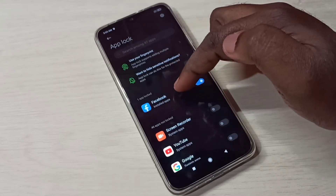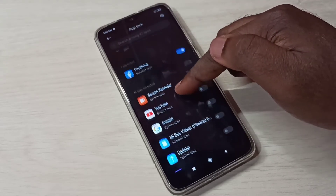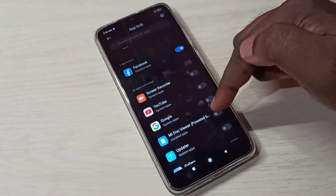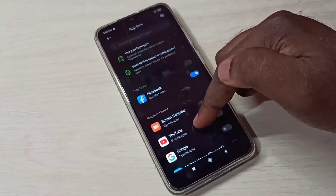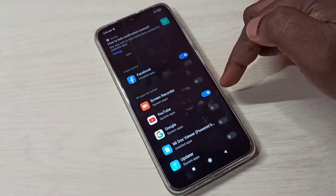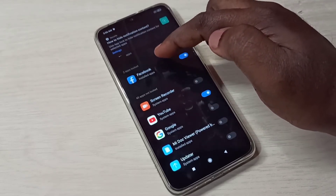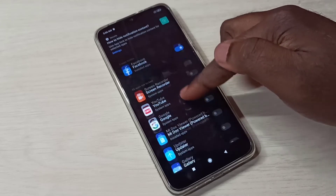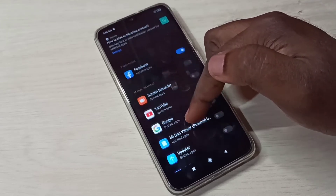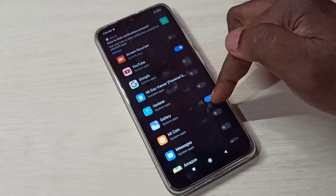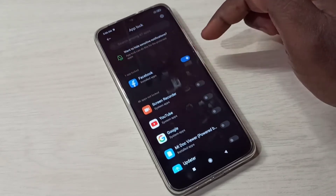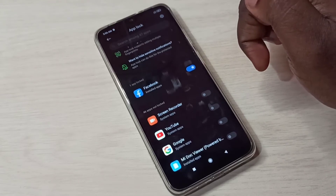Now here we can see one app locked — Facebook. And here you can see the list of apps which are not locked. If you want to lock an app from this list, just tap on it. Now we can see two apps locked, now three apps locked. This way we can lock more apps.